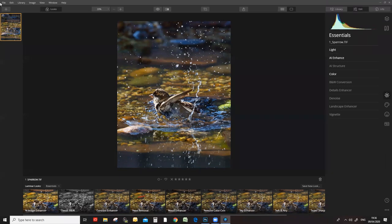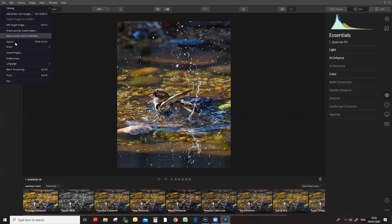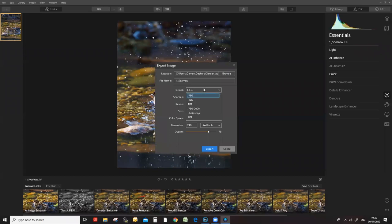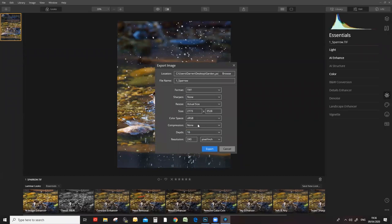If I was happy with that image, I'd go to File and Export. You can save as a JPEG. I would probably use 16-bit TIFF. I wouldn't add any additional sharpening because I've already done that. You can choose your color space — for display on the internet I'd only use sRGB. Because I'm in TIFF, I would select 16-bit. It doesn't matter so much about the resolution if you're displaying it on a computer screen.